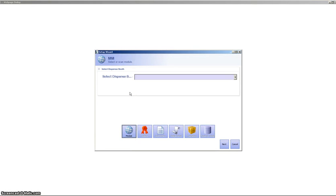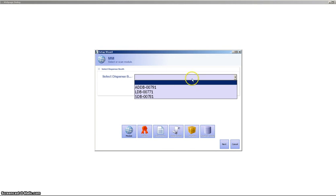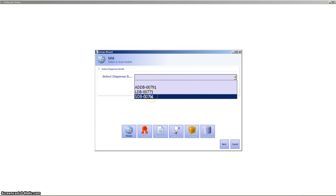So the first thing that we see is it starts a wizard, and the wizard helps guide the operator through all the steps necessary to prepare for the dispensing. So the first thing the operator needs to do is tell it where it's going to be created, and we're going to use our small dispensing booth.